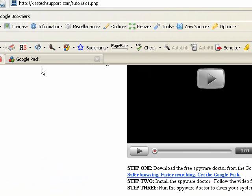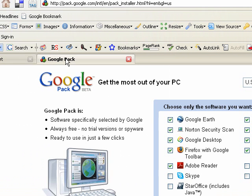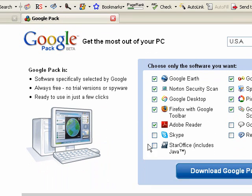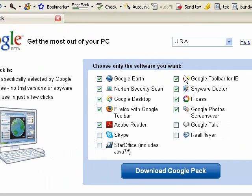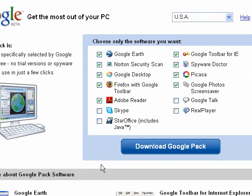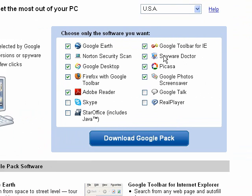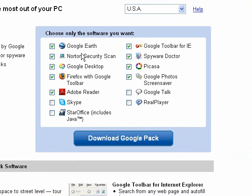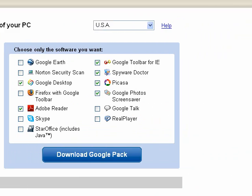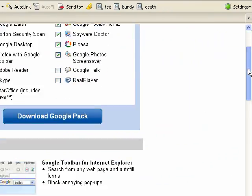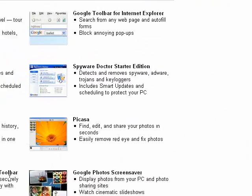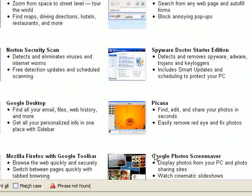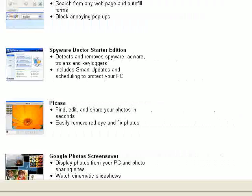It'll open up a Google page with a few different software packages that you can download. The one that we want is Spyware Doctor. You can download all those other ones if you want, and if you want to know what they are, scroll down the page and there's a description of each program offered.